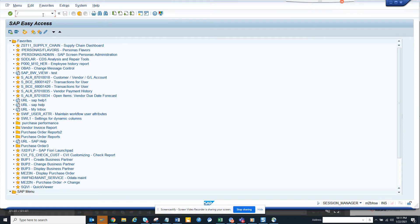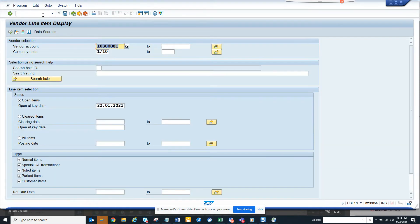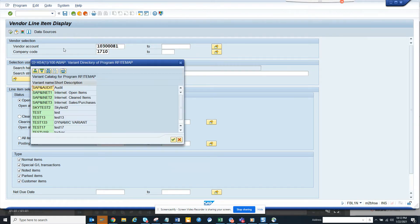Hi friends, today we are going to check what are the payments that you have issued for one-time vendors. So how do we know which is a one-time vendor? I'm going to FBL1N transaction.